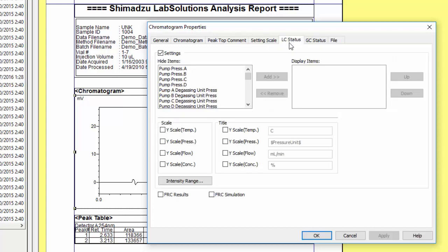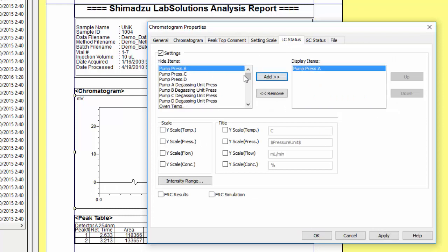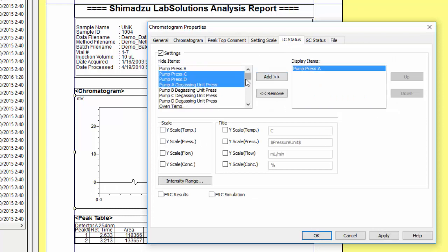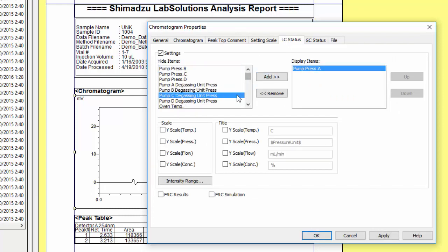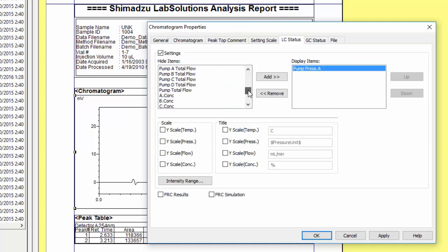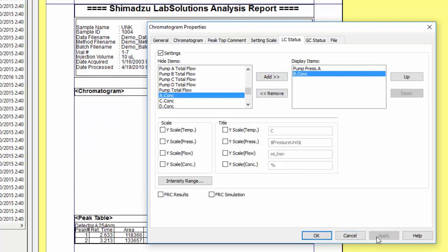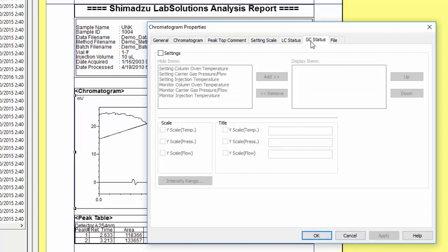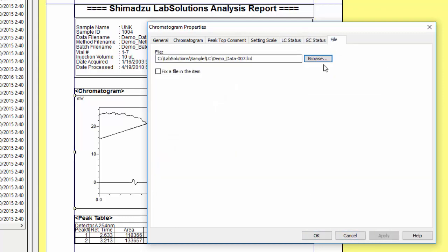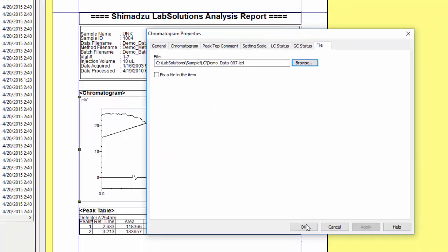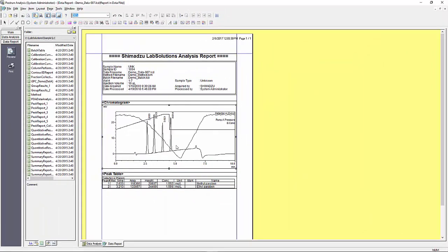One of the more underutilized features within LabSolutions is the ability to visualize traces. Under the LC status tab you will see a list of trace items such as pump pressure, temperature, flow, and concentration. When you add any of these items to the displayed column they will overlay with your chromatogram to show the time correlation. You can then independently scale each trace. As you can see in this example, it is very valuable information to overlay your gradient concentration, pump pressure, and chromatogram to see the time correlation between them.